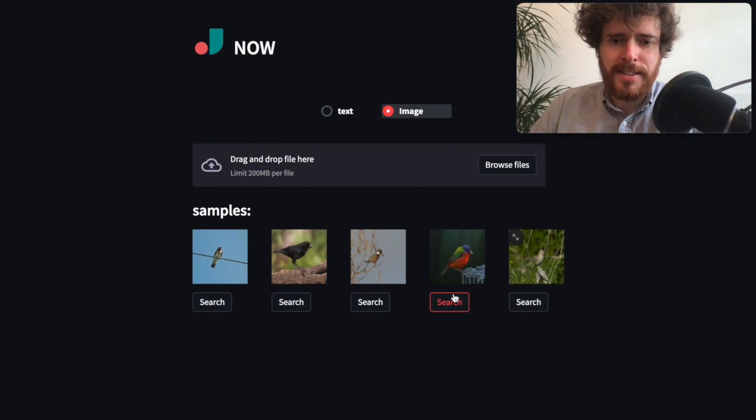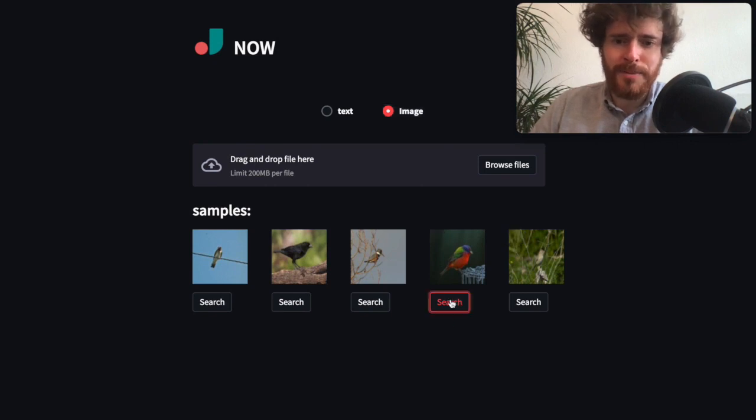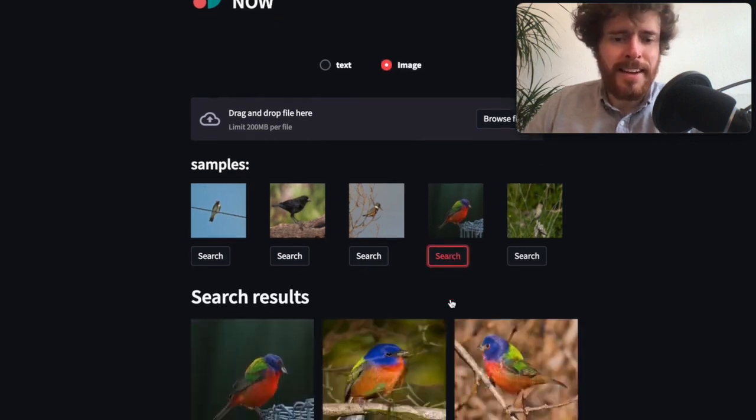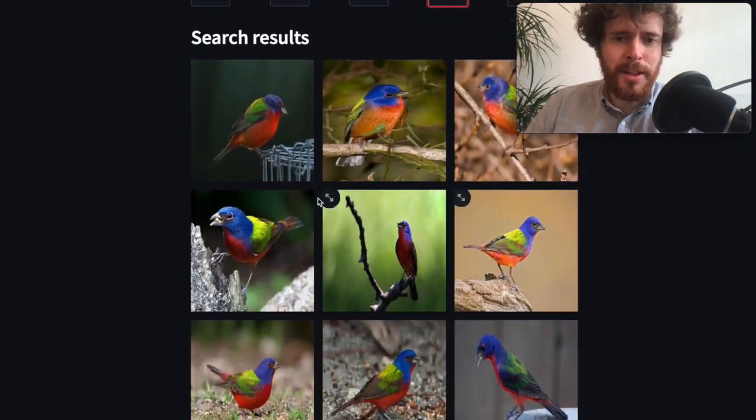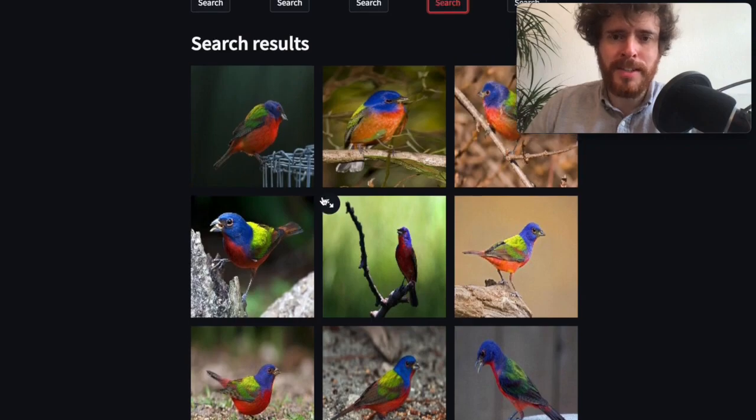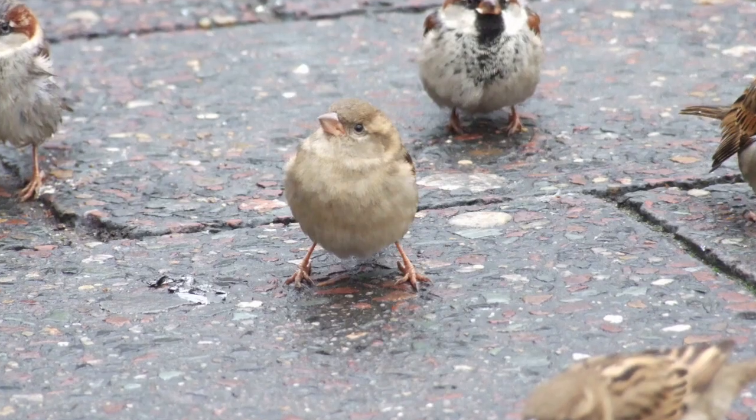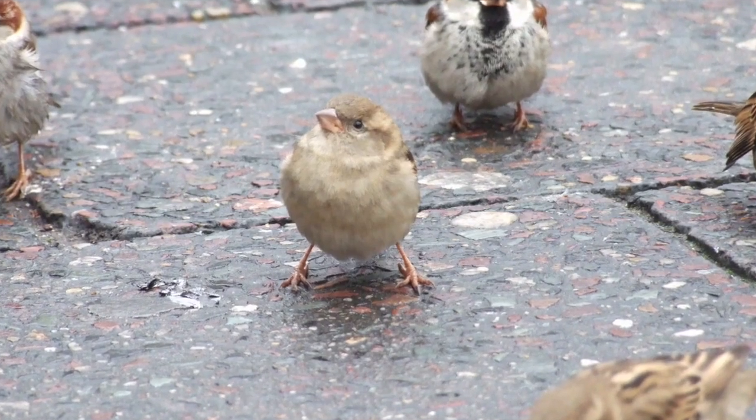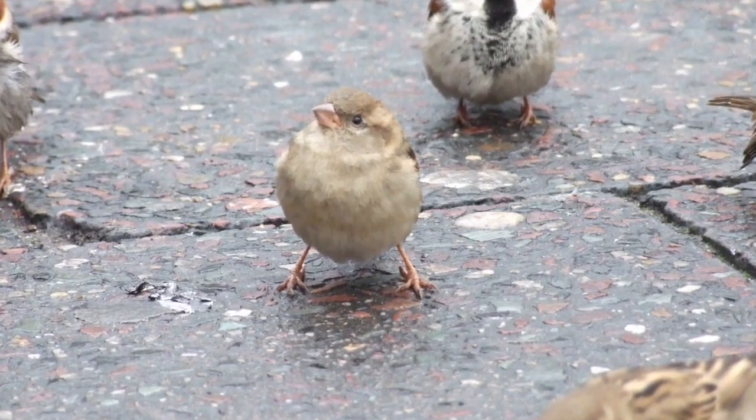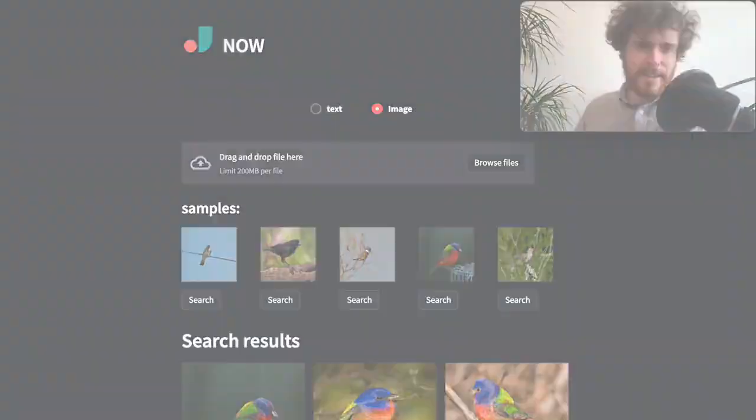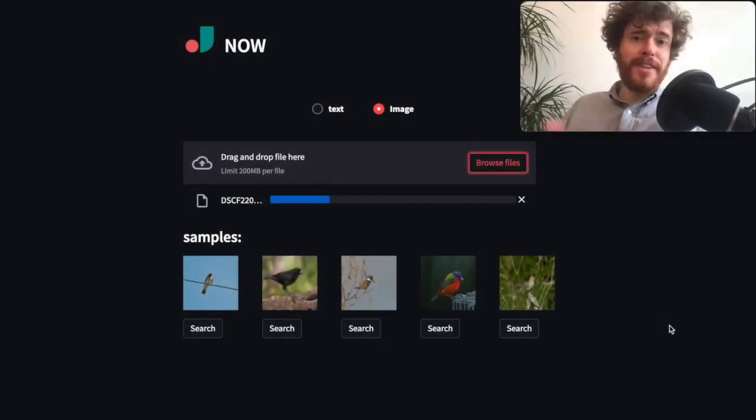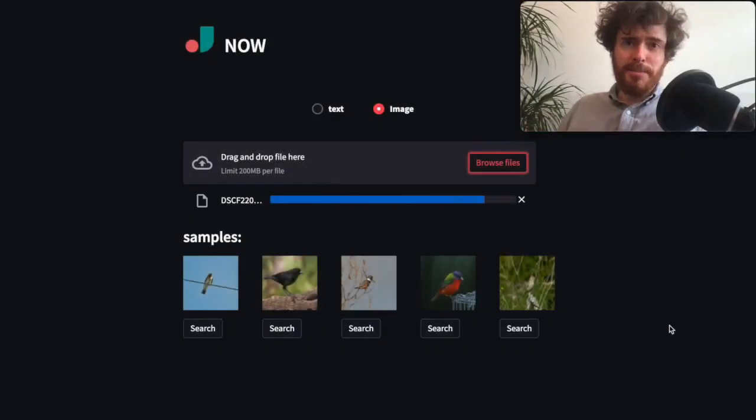Let's search for this colorful bird, and as you can see, we get similar looking birds as output. Some time ago I took this image of a sparrow at Berlin Alexanderplatz. After uploading that image, I get similar sparrows as search results.